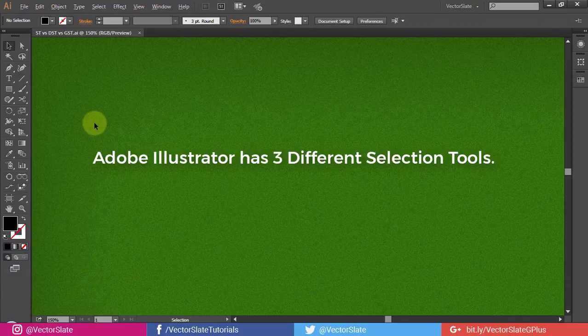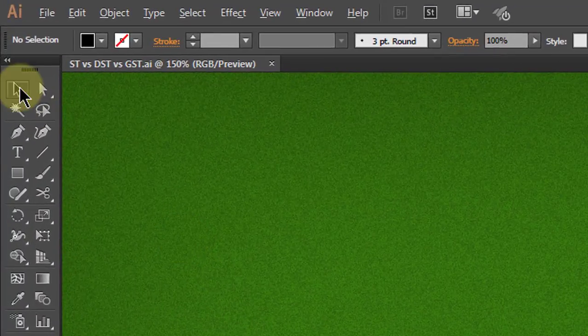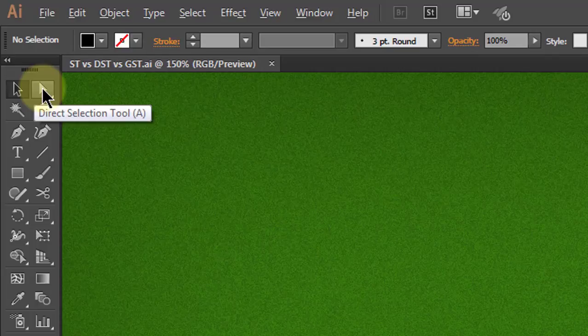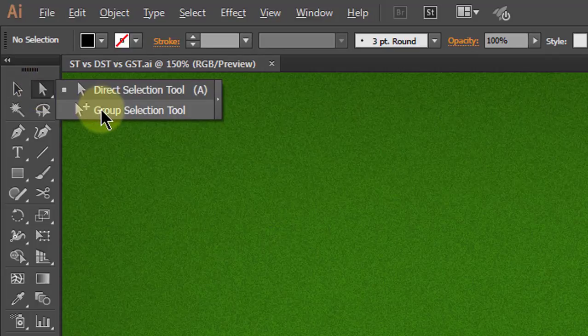Adobe Illustrator has three different selection tools: Selection Tool, Direct Selection Tool, and Group Selection Tool.